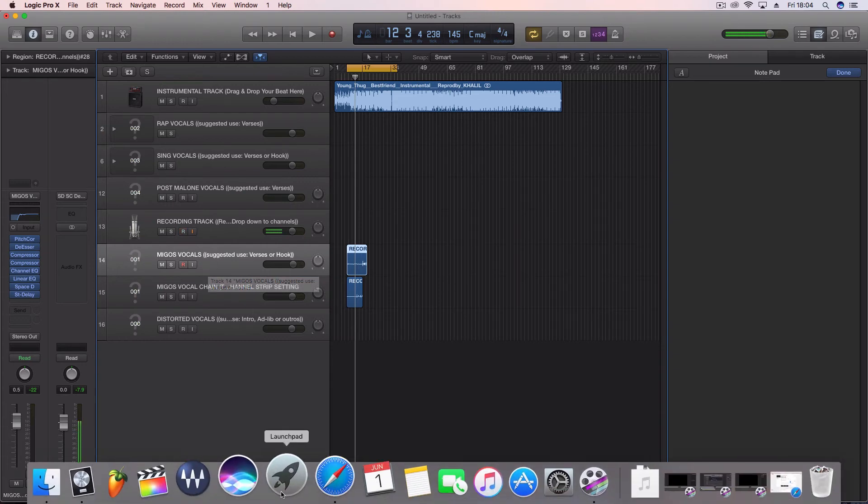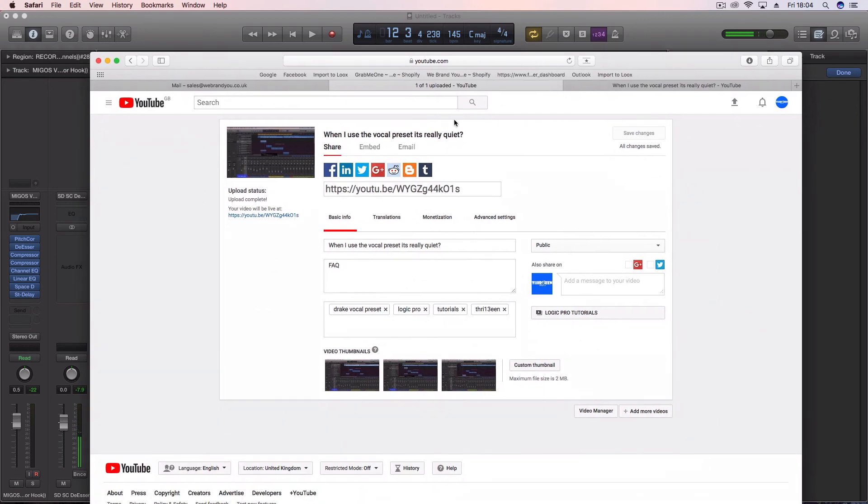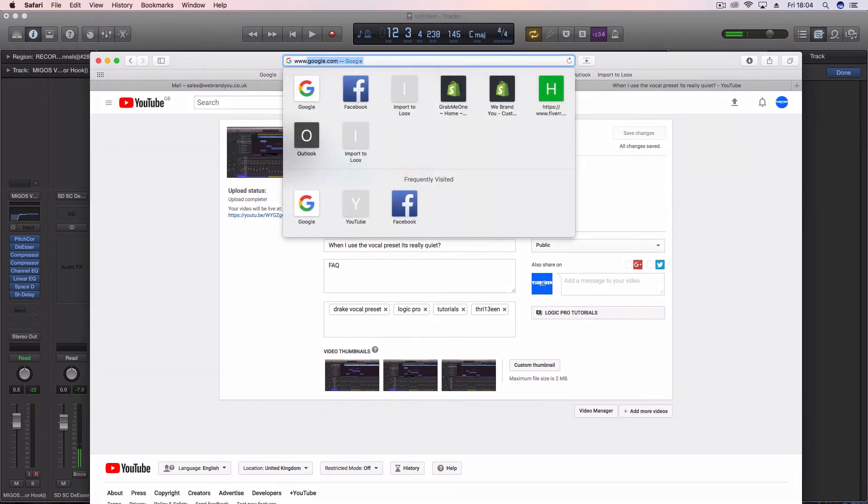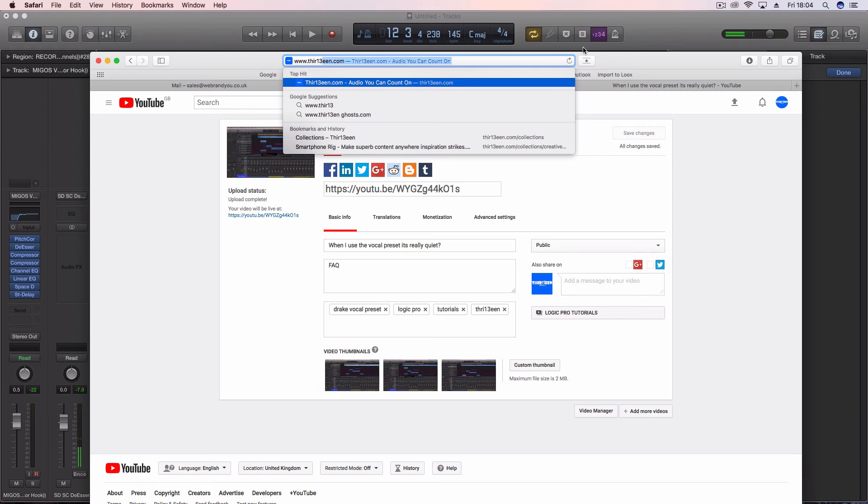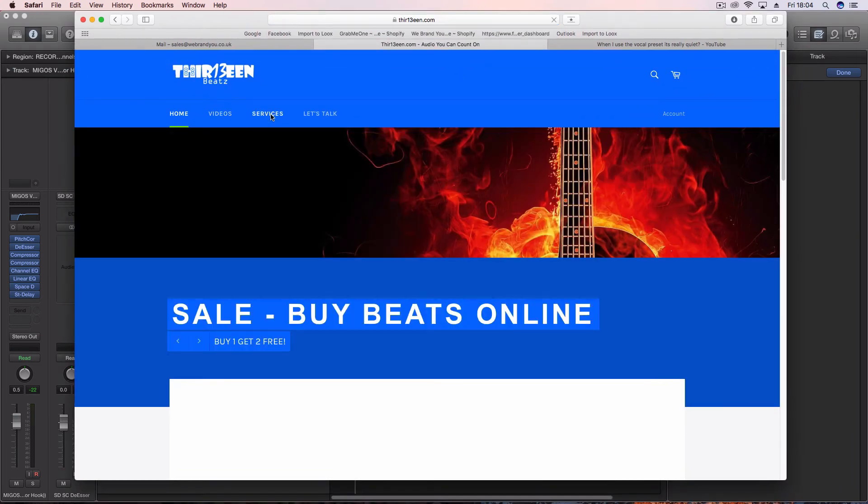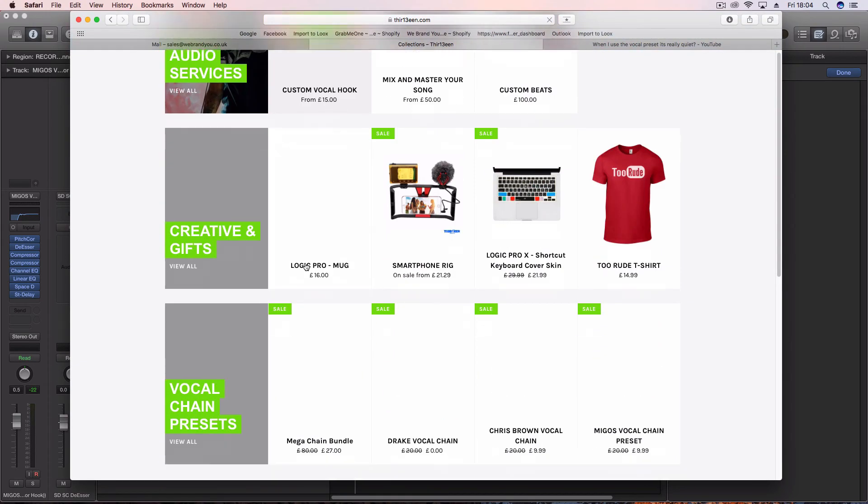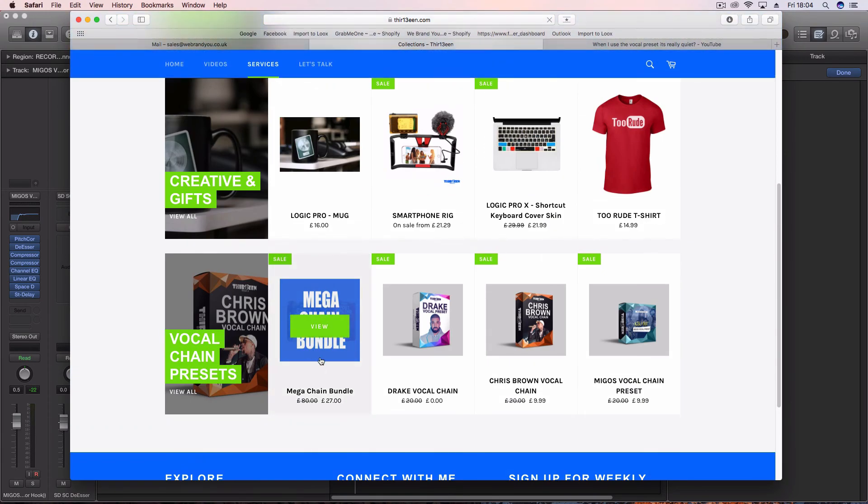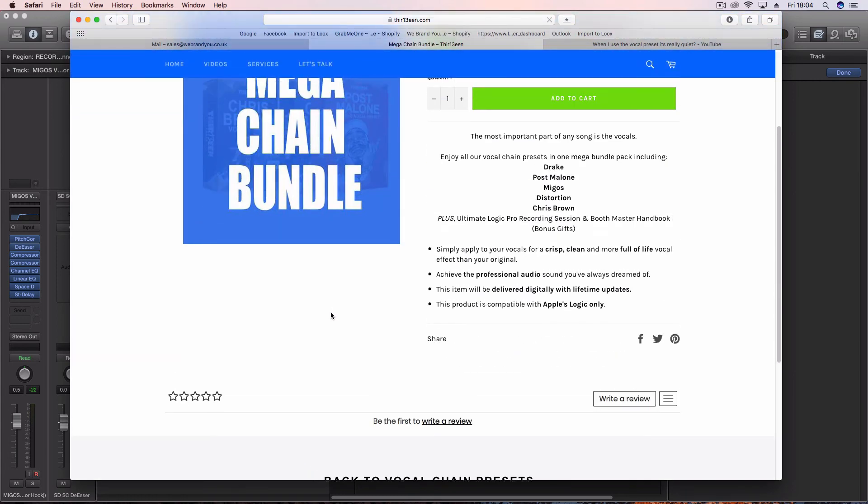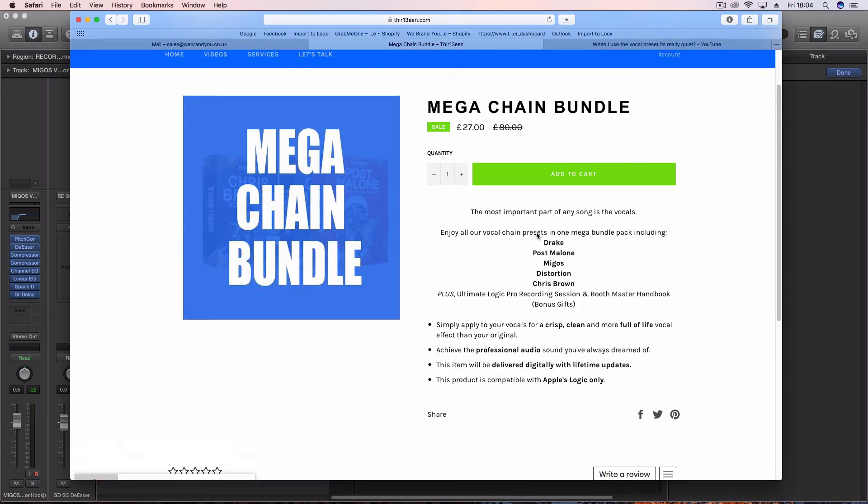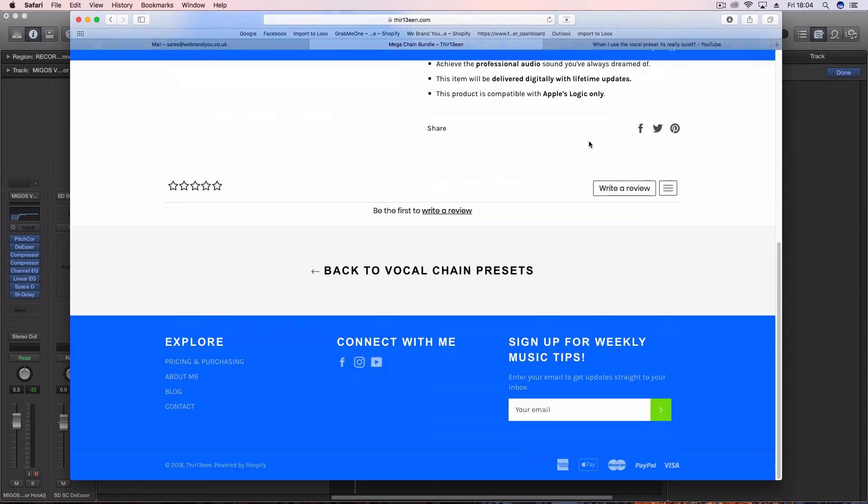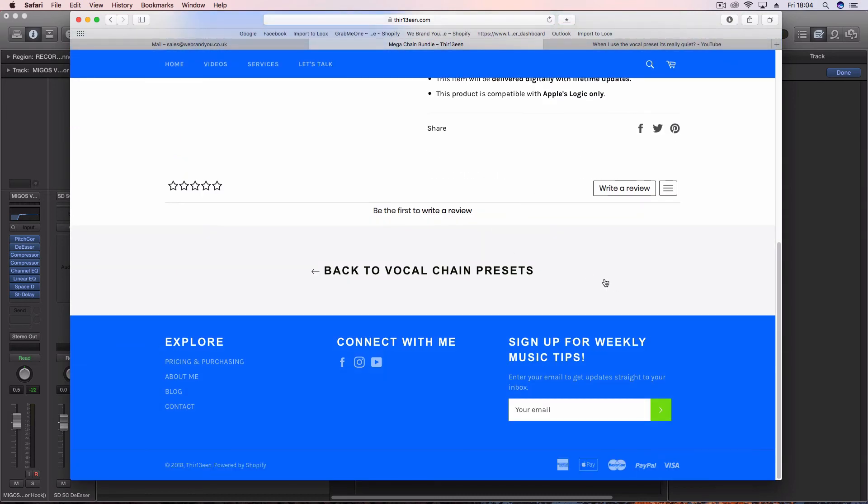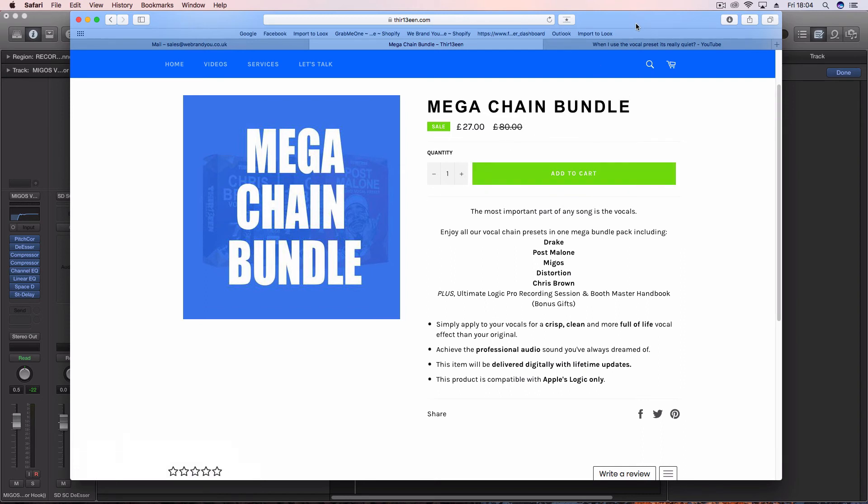That's the good thing about my ultimate vocal preset. You can get that from my website. If we go to 13.com, go to services, you go to my mega chain bundle pack. In my bundle pack you'll get all of the presets: the Drake, Post Malone, Migos, Distortion, Chris Brown, plus the ultimate Logic Pro recording session, plus a booth master handbook. These are bonus gifts all for only $27. Obviously if you're from the States it's going to change, it's about $37.